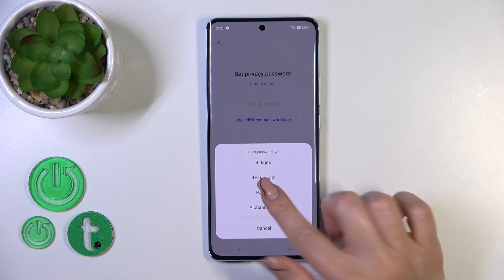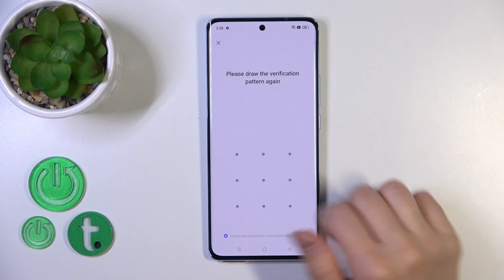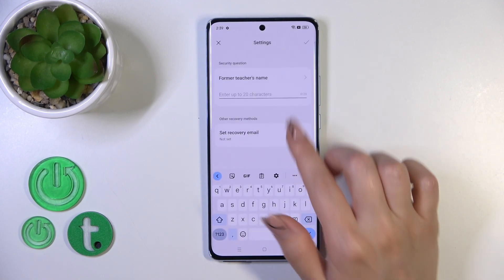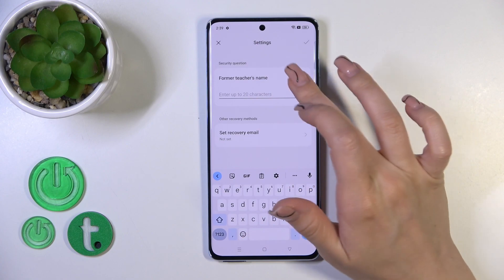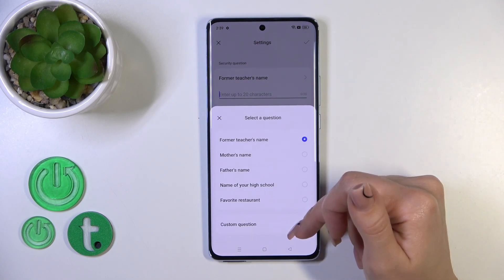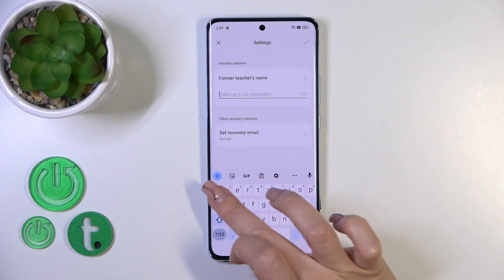For example, let's use the pattern option. Here we have some security questions — you can use them or set a custom question.